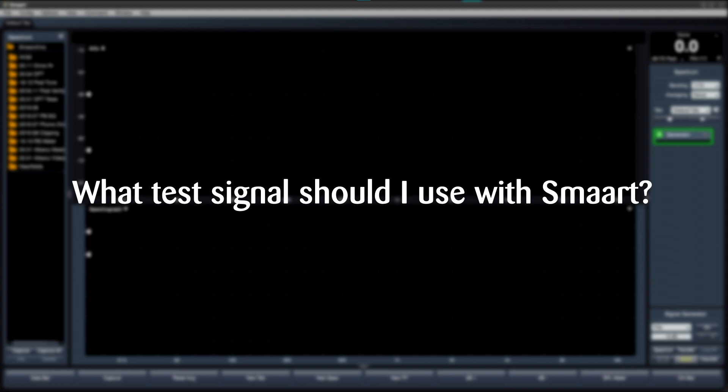In this video, we'll see what happens when we use different types of signals to take a transfer function measurement of a sound system.